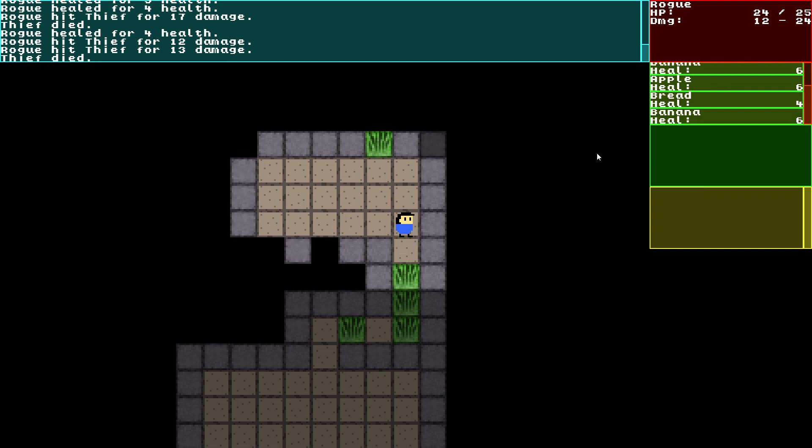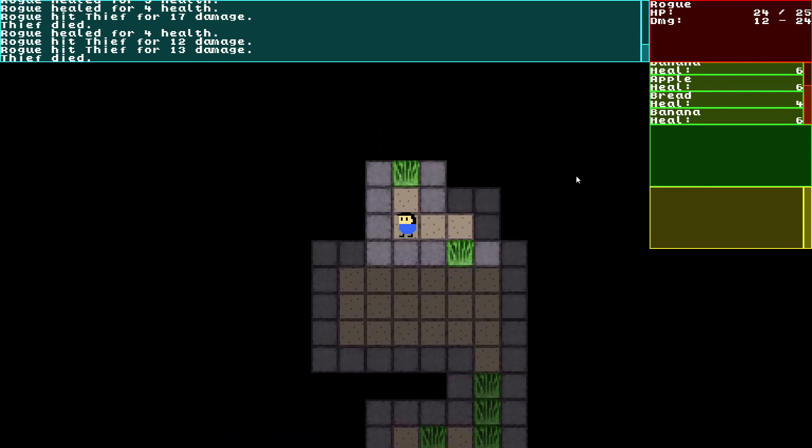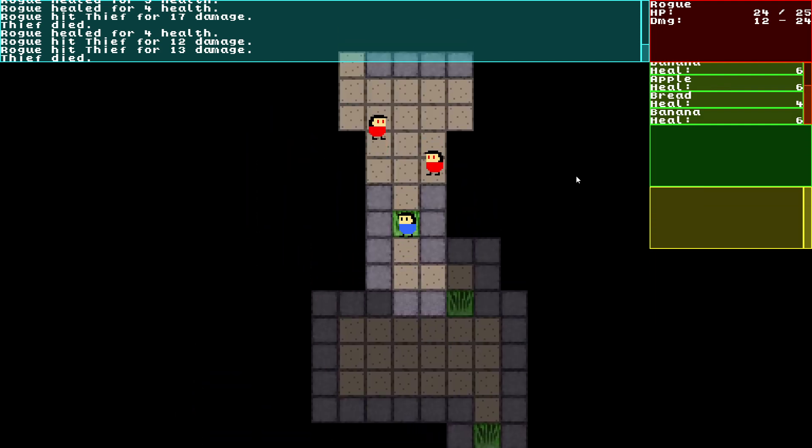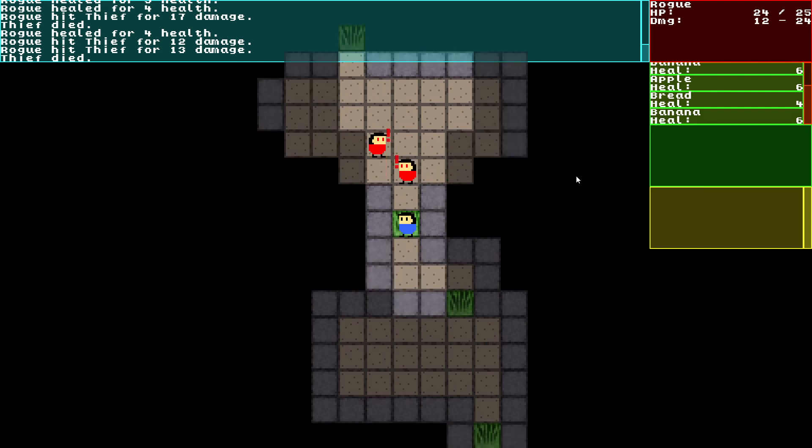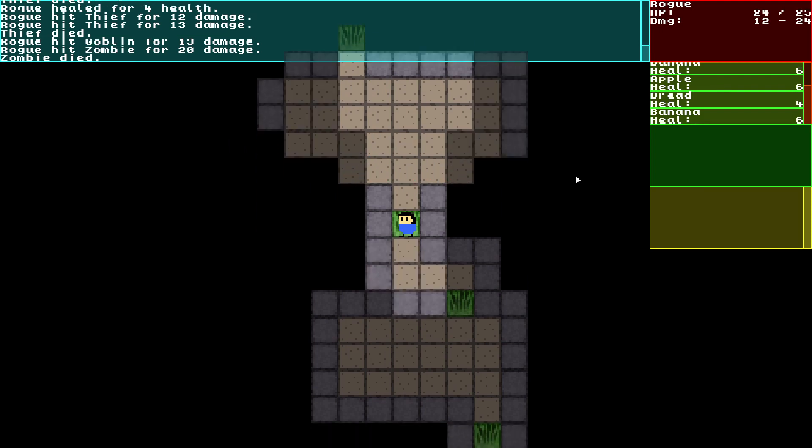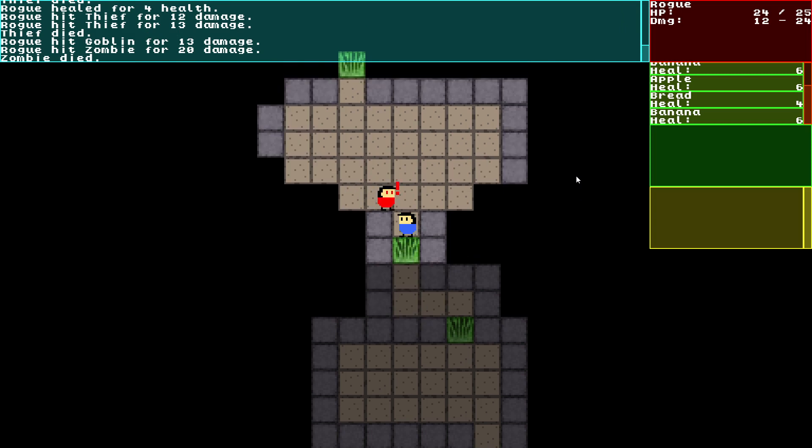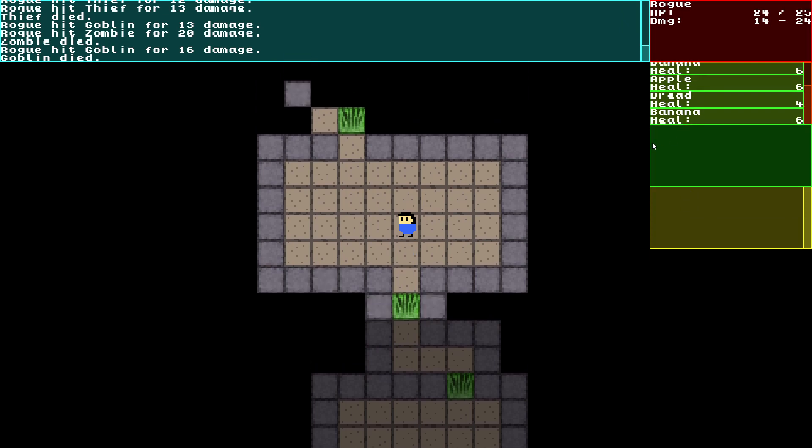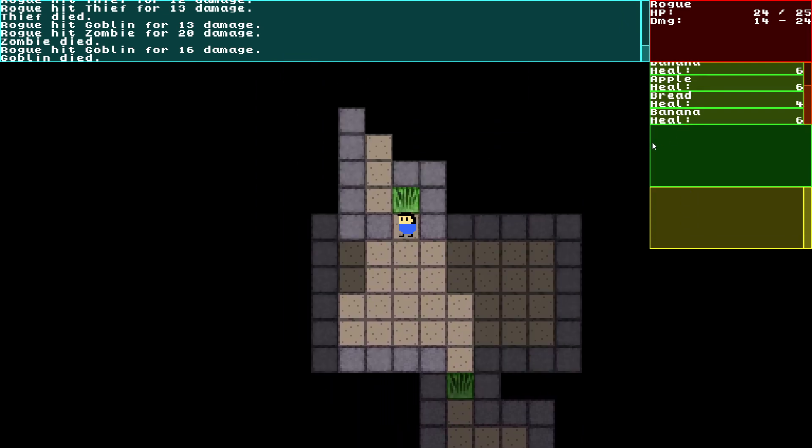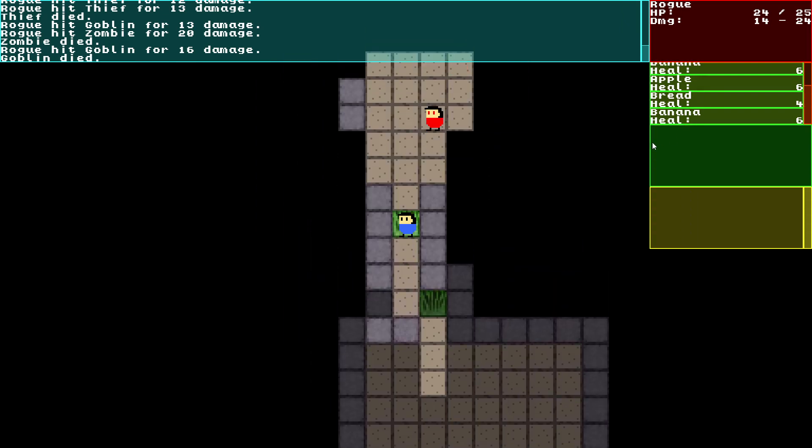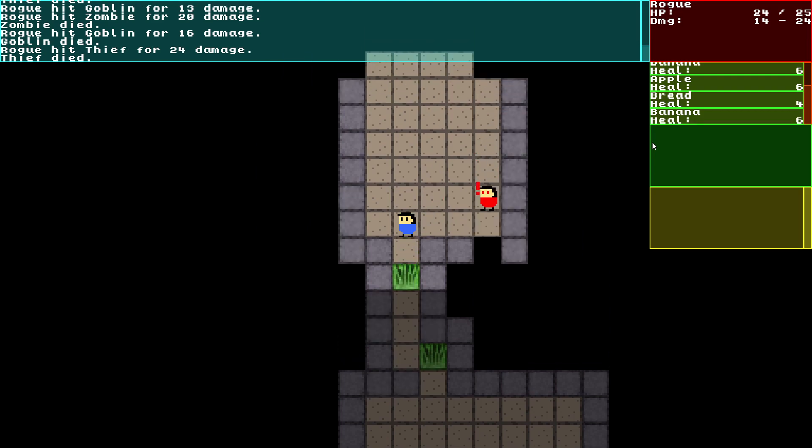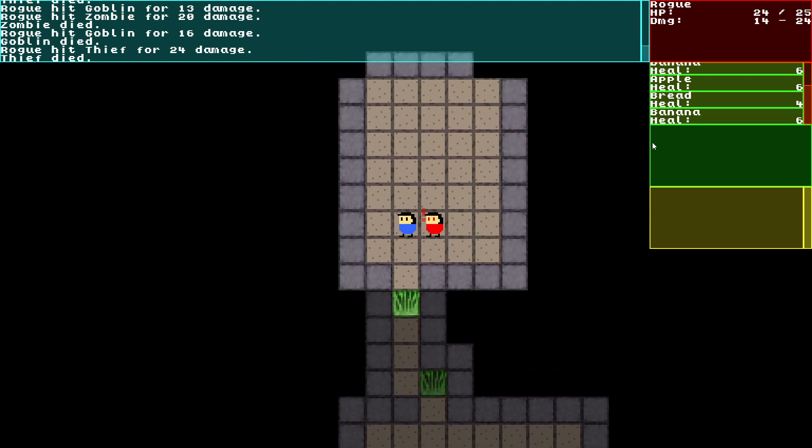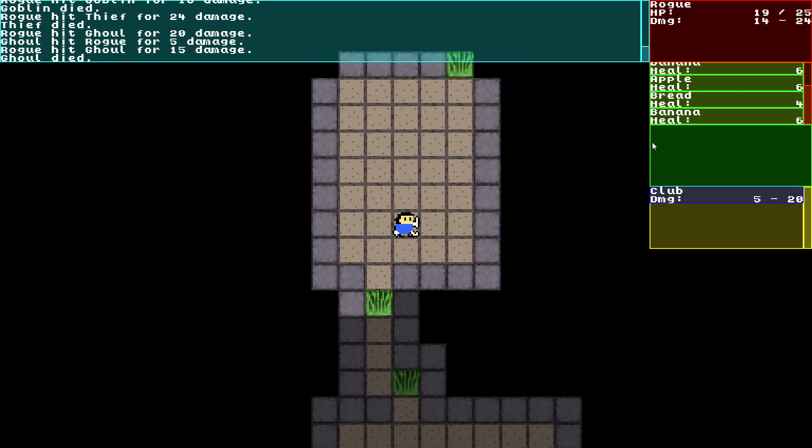Okay. I'll take a goblin. Zombie died. Goblin died. I'll take that sword. That's a ghoul, apparently.